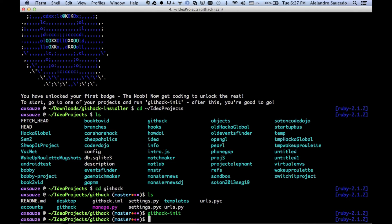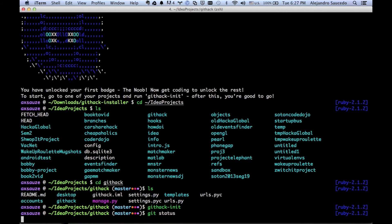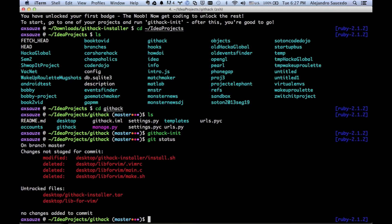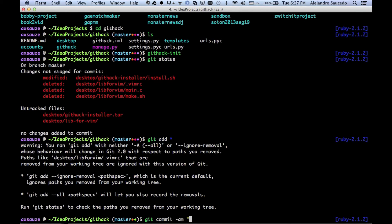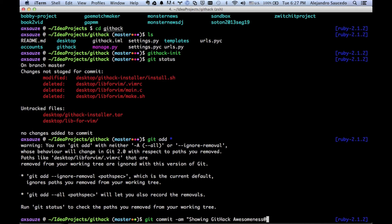We're going to check the git status to see what changes we've done. We can see that there's been some additions, some deletions, some modifications. We add them and then we commit: showing Githack awesomeness. Yeah! Okay, cool.